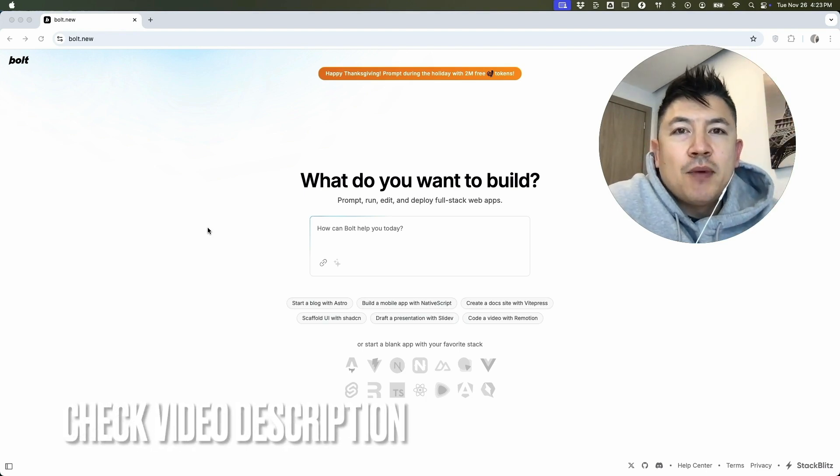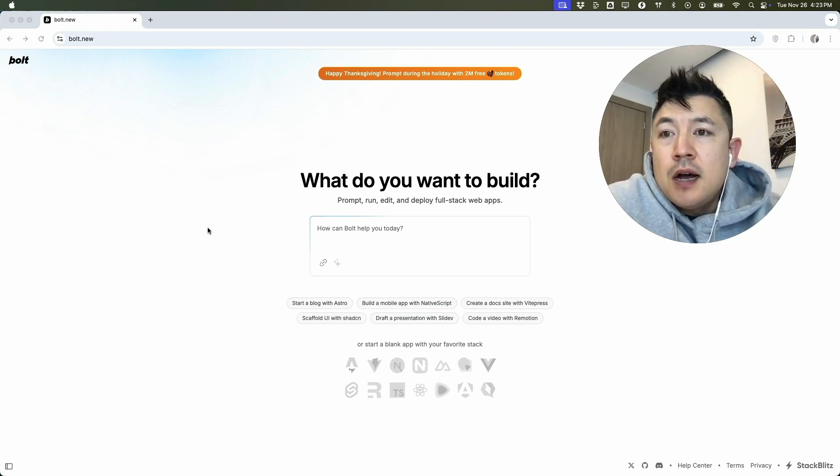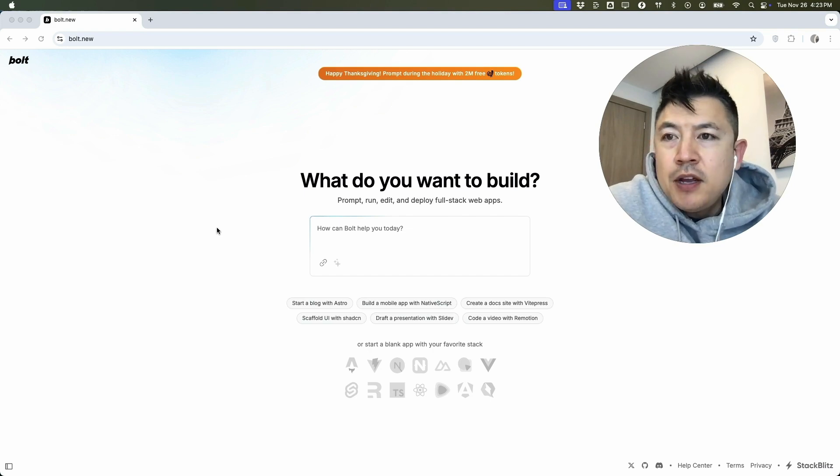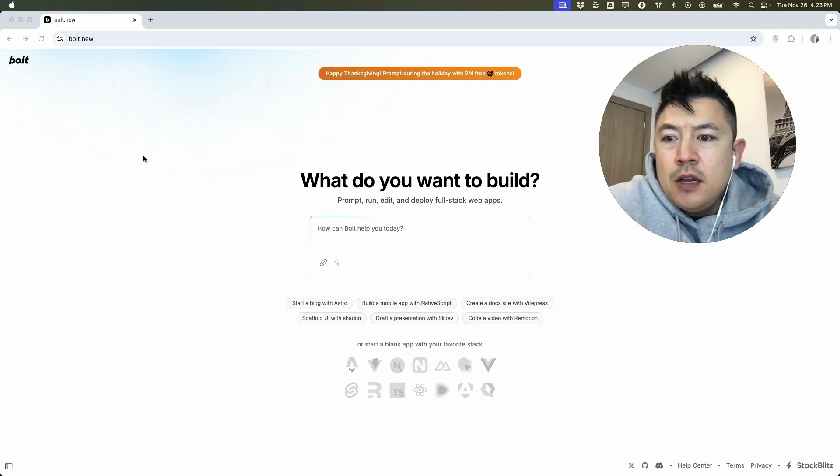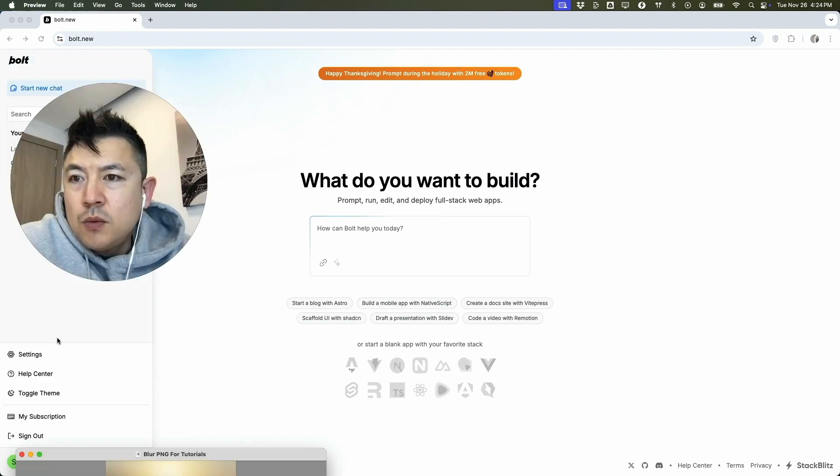Check my video description, I'll try to leave the written instructions there as well. But I've already logged into my Bolt account and this is the home screen. Now here on the home screen, if you want to link your Netlify, you're going to click on this little menu button down here on the bottom left. It's really tiny.